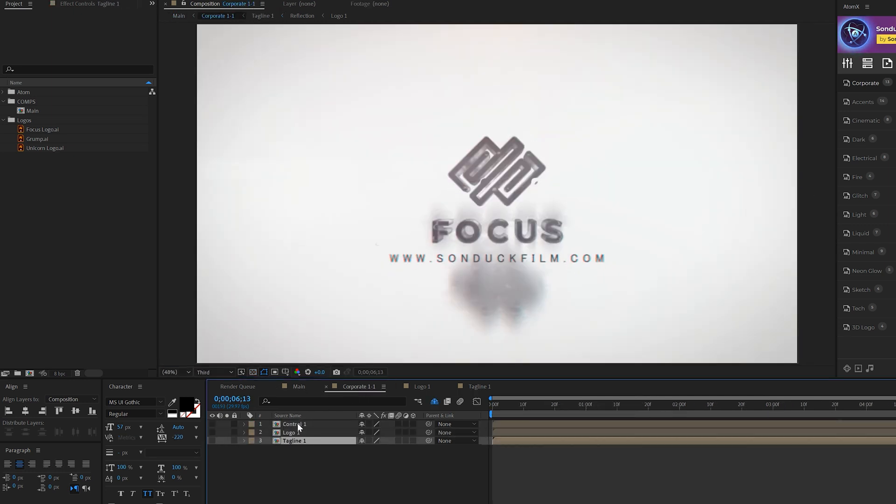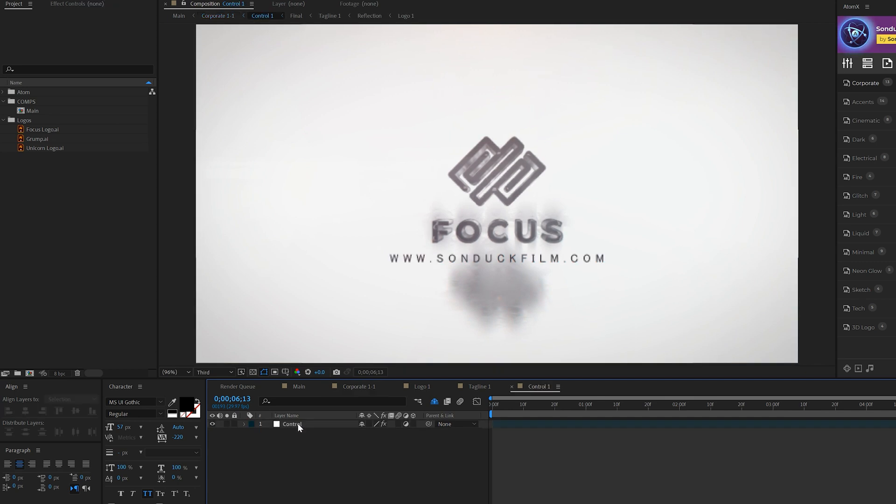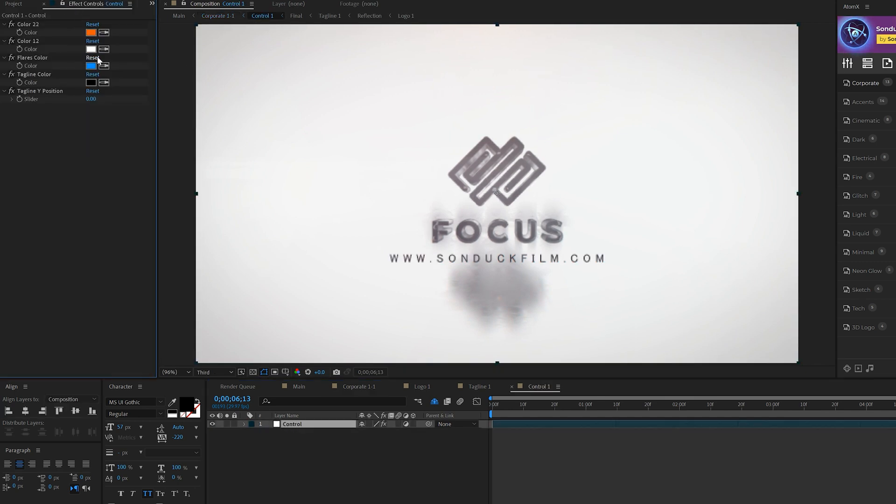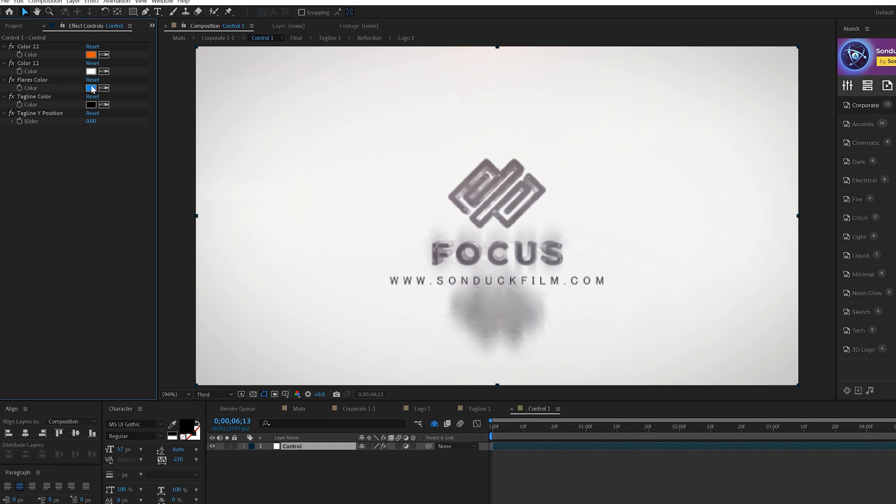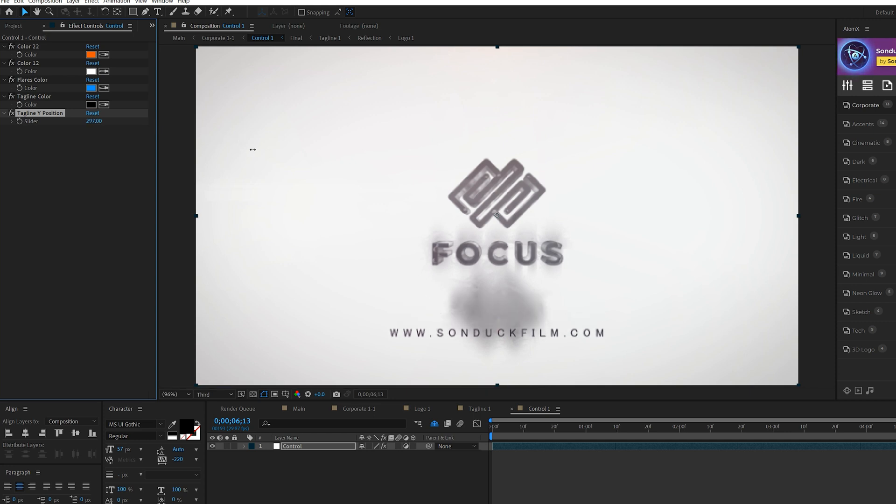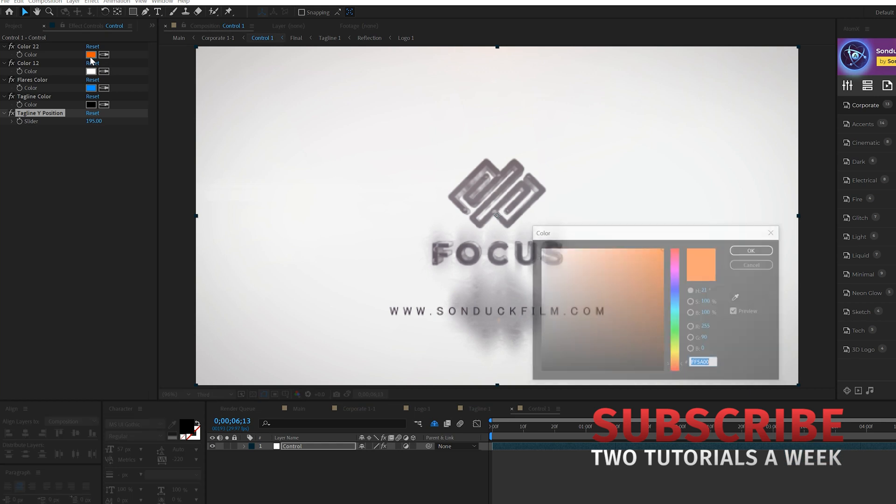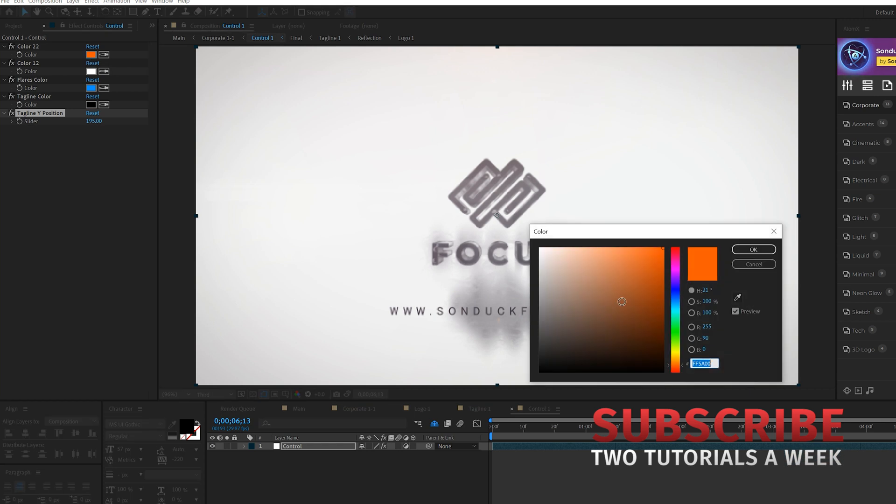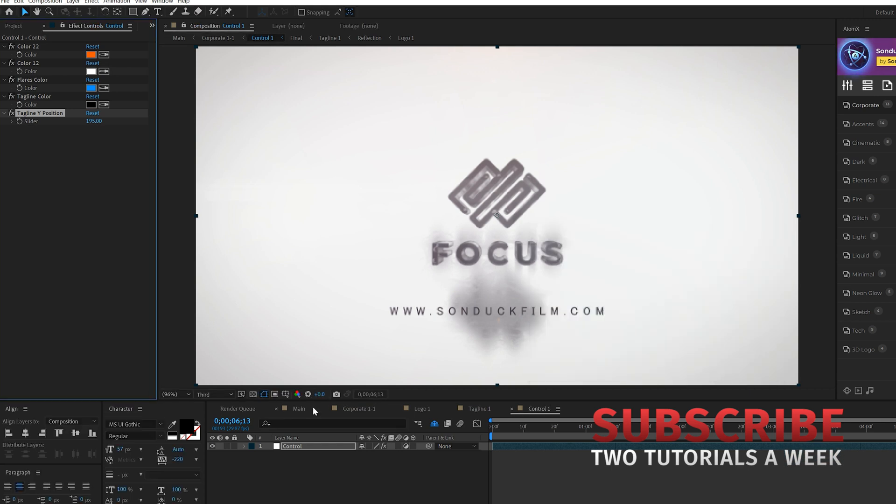One other layer that you get in all the logo compositions is the control layer. By selecting this control icon here you can go to effects controls and easily change colors of the composition or you can change the tagline Y position. So if we want this to be a little bit lower in our composition we could easily do that and change colors depending on what you're working with.